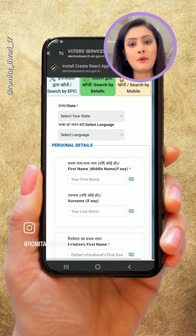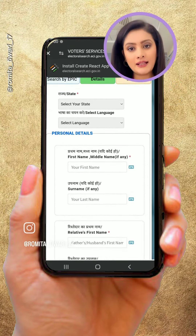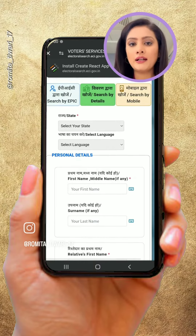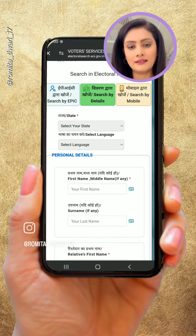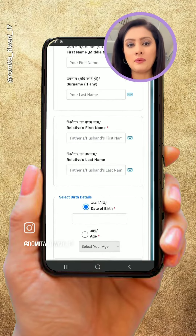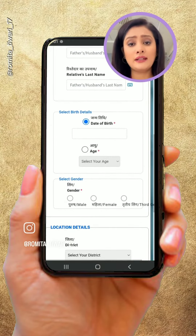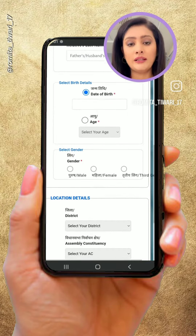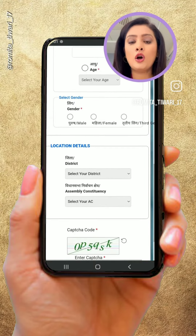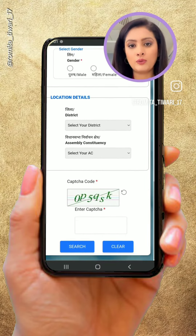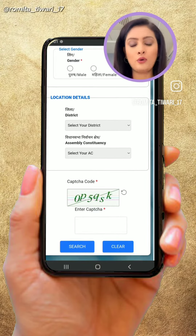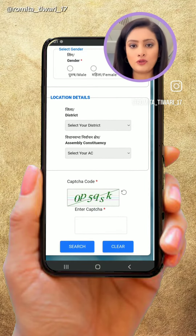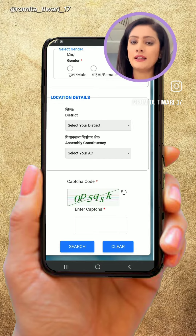First, you can find the information from your personal details. You will enter your name, date of birth, and the details of your constituency to retrieve your voter ID card information.